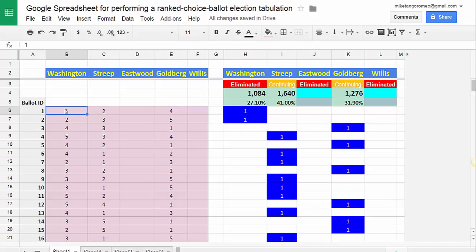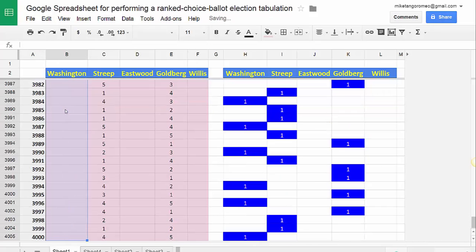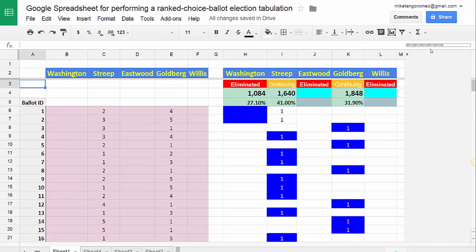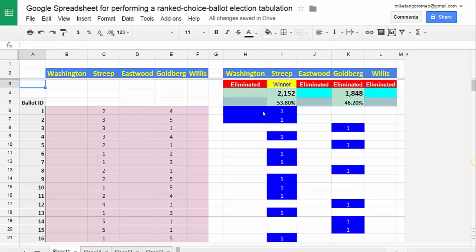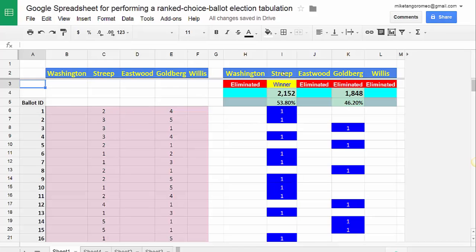Still no one has 50%, so we repeat the same process: Ctrl+Shift+Down, Delete, Ctrl+Home. The calculation is carried out, and now we're down to two candidates — Goldberg and Streep. Streep has crossed the 50% threshold for continuing ballots, where 'continuing' is defined as a ballot which has a preference specified for one of the two remaining candidates. In this model, every ballot ranked all five candidates top to bottom, so there are no exhausted ballots. Streep is the winner.